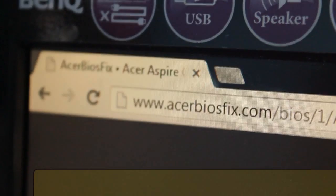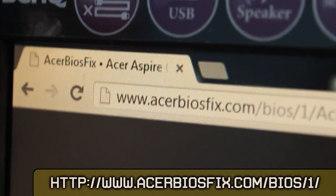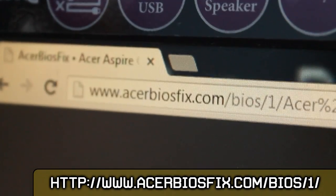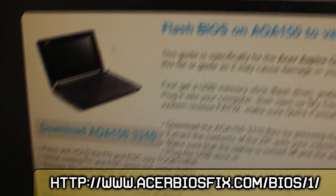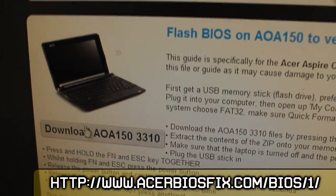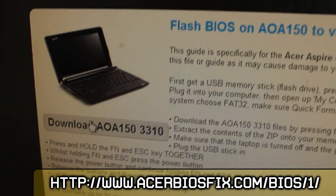I have already prepared all of the files that you need for this, which will put the 3310 BIOS on. Download the zip file from the link on screen, which can also be found in the description.